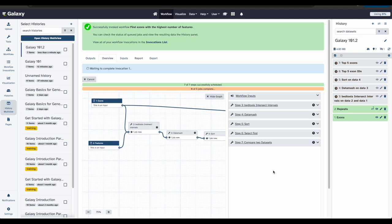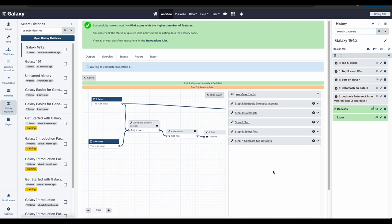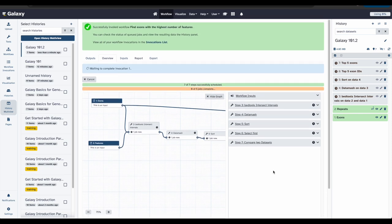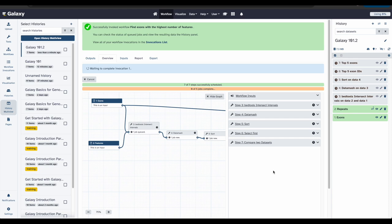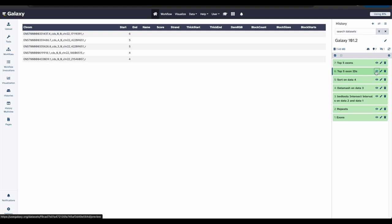Now you can see that Galaxy is running your workflow on the new data. All the steps that we just took in the previous section and all those tools we ran in the first part of the tutorial are now automatically running on the new data. Once the workflow has finished running, you will be able to view and examine the data analysis. Now that the workflow is finished running, feel free to check out the results and see what we found.